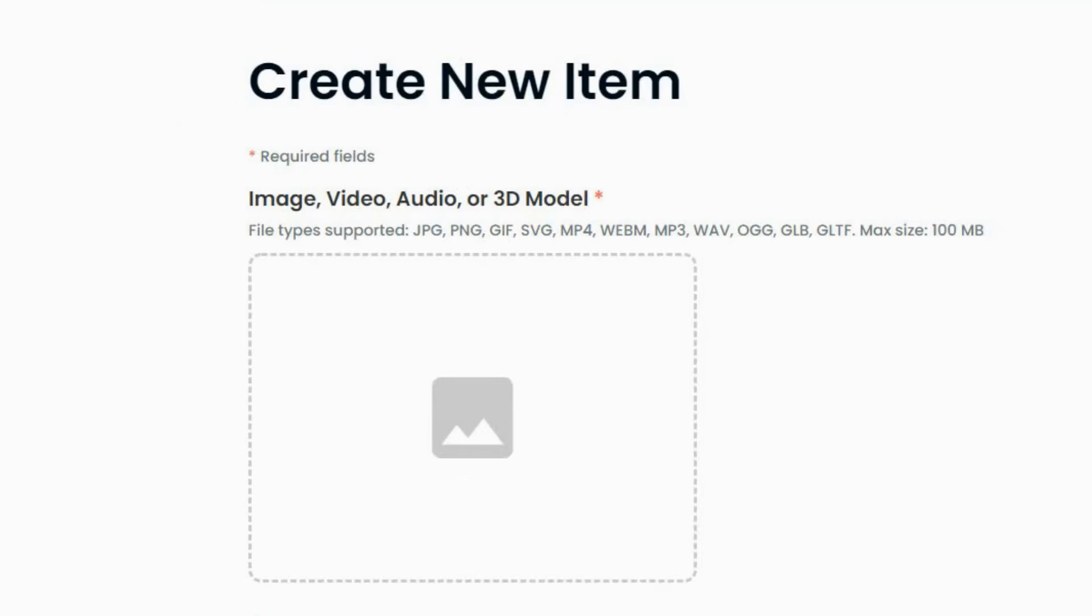Then, you can add a preview image for your NFT. Personally, I use two different methods to create my preview images.